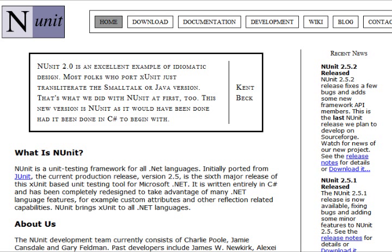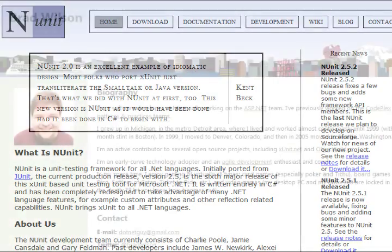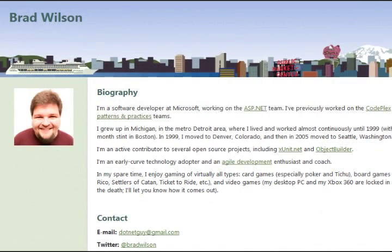You can head over to nunit.org, and when you download it, it gives you a DLL that you can drop into your test application as well as a test runner. Another one that I like to use, my personal favorite, is xUnit, created by my friend Brad Wilson and Jim Newkirk, who is one of the core developers on NUnit.